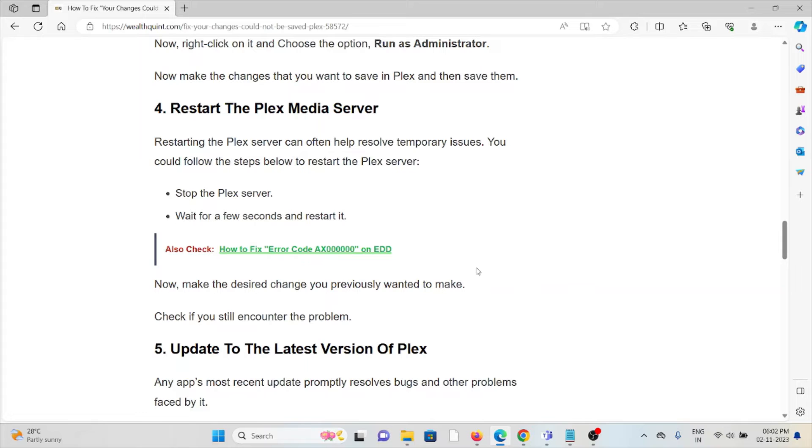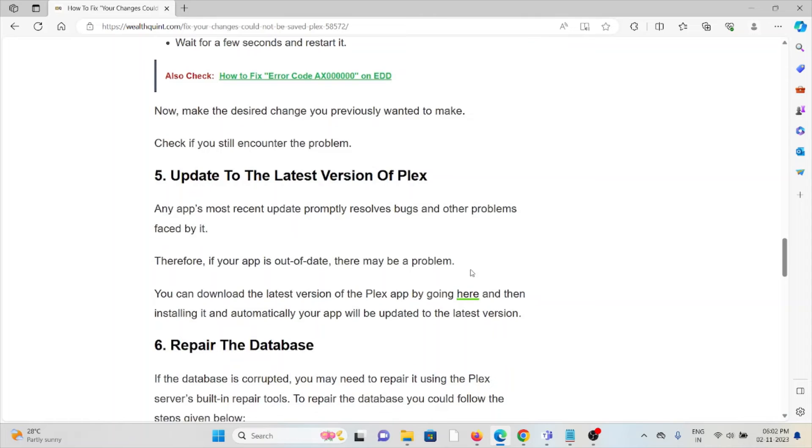Now make the desired changes you previously wanted to make and check if you still encounter the problem.